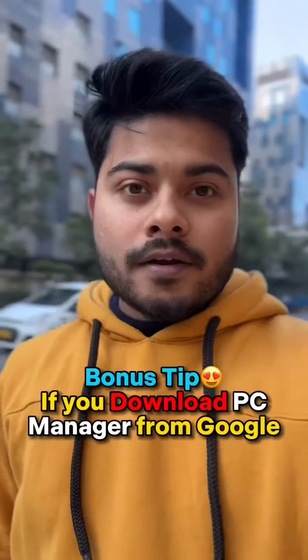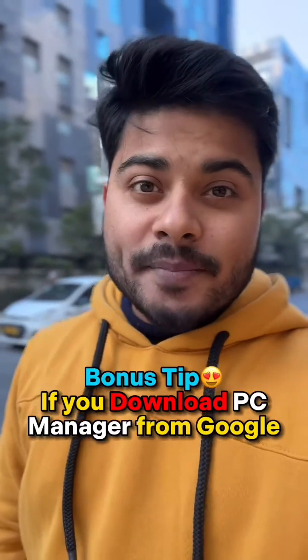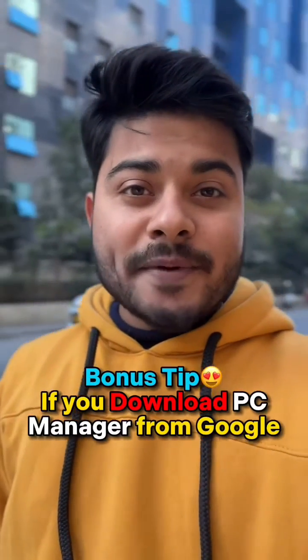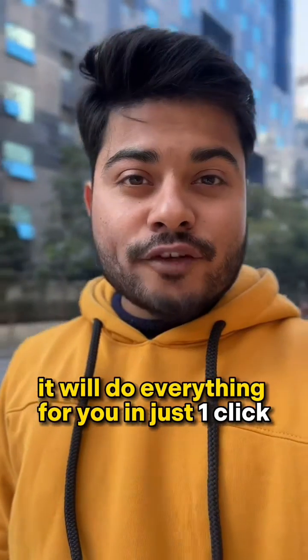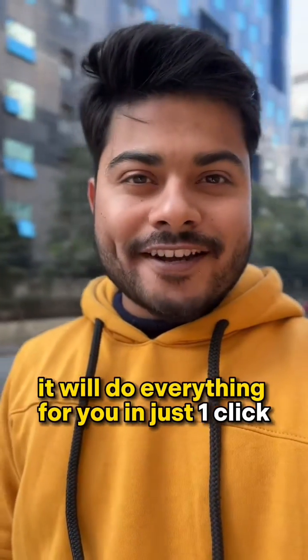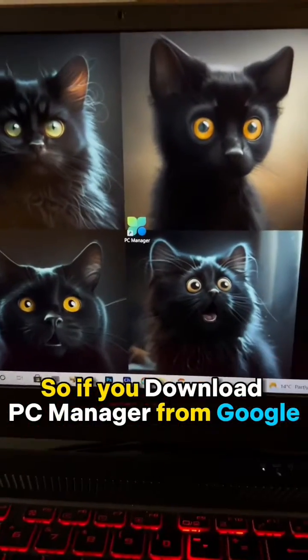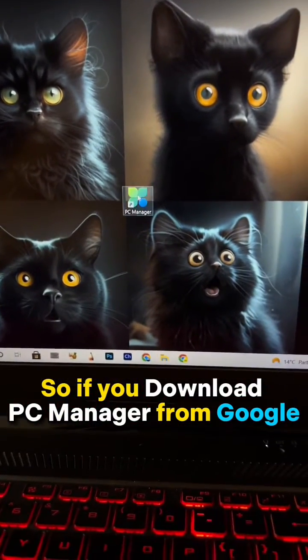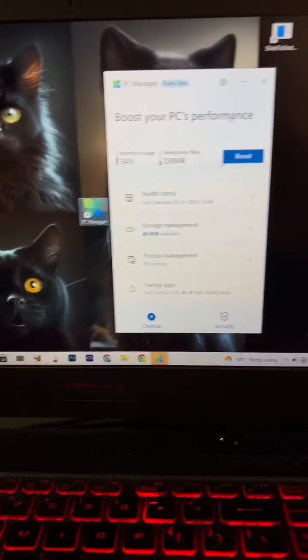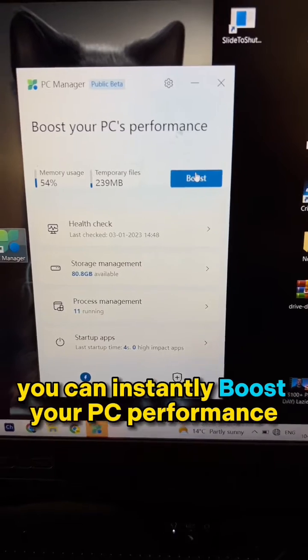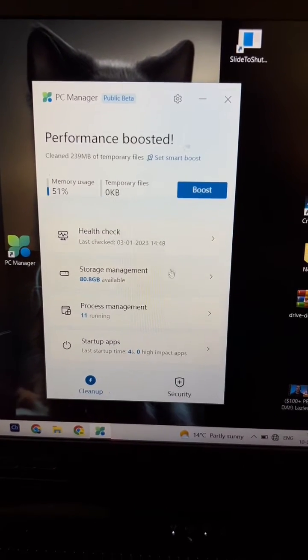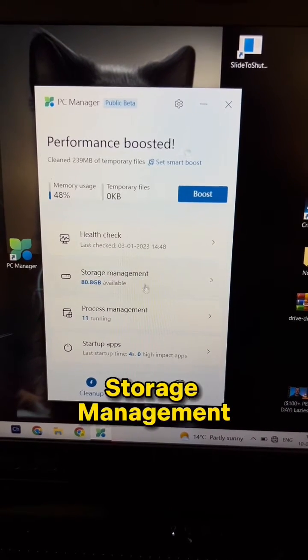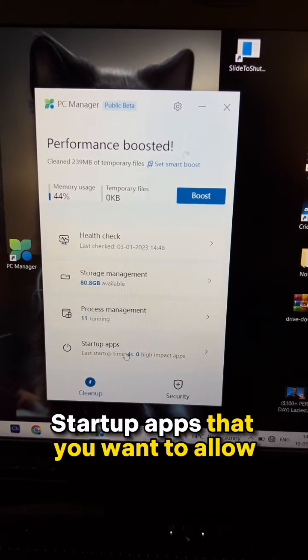The bonus tip: if you download PC Manager from Google, it will do everything for you in just one click. With PC Manager, you can instantly boost your PC performance, storage management, and startup.